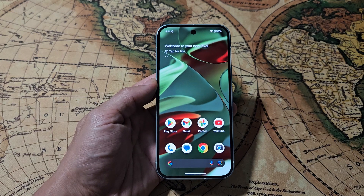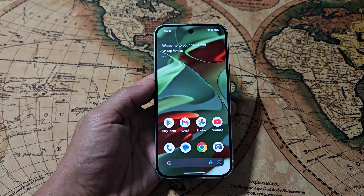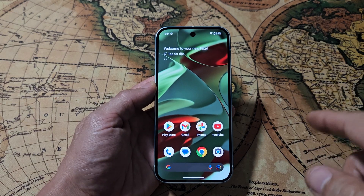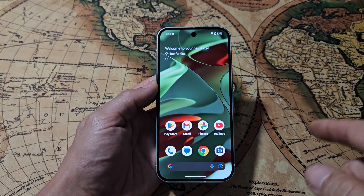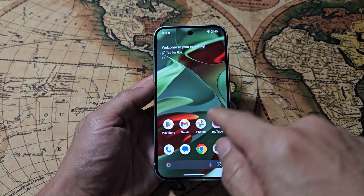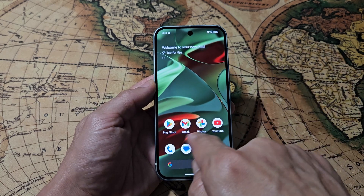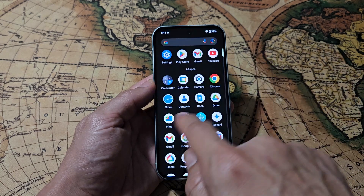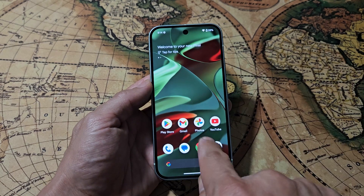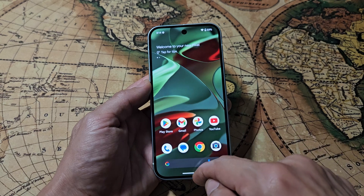Here's the Google Pixel 9. I'm going to show you how to increase or decrease the text or display size. We can make the icons on the home screen bigger, as well as the text and so on.